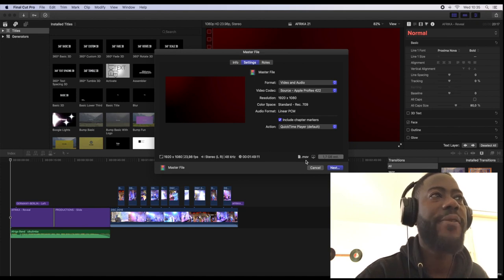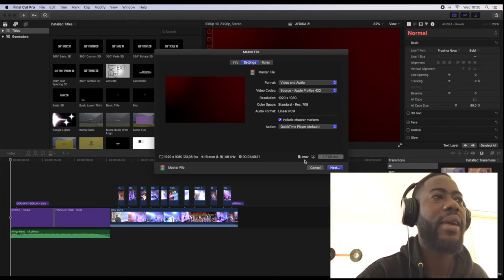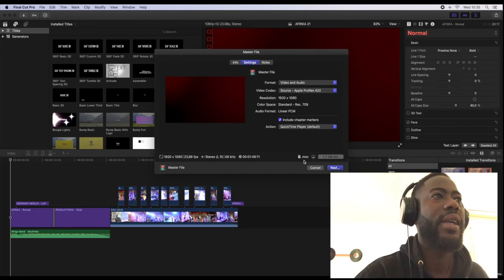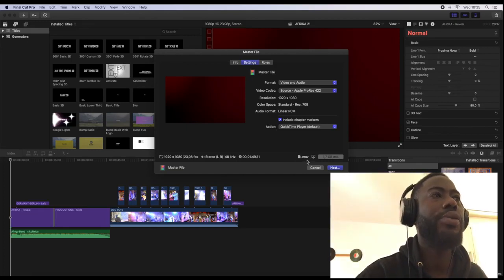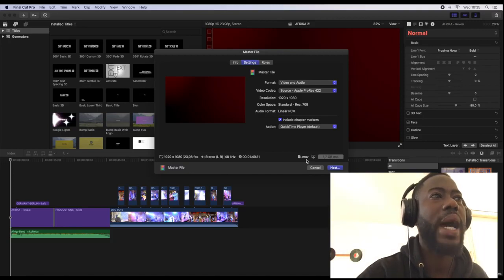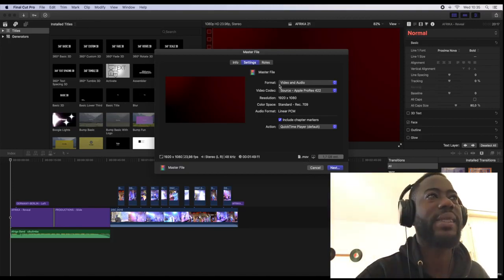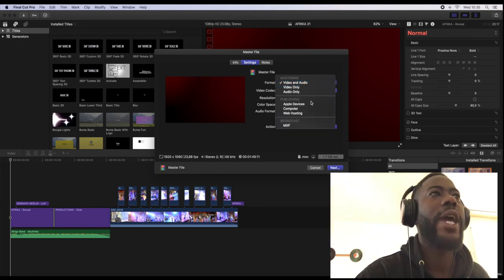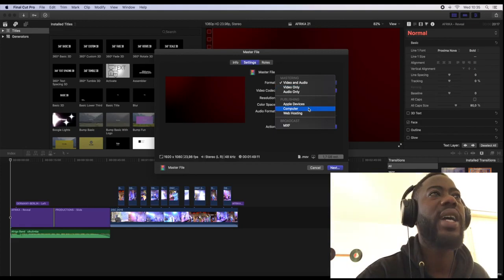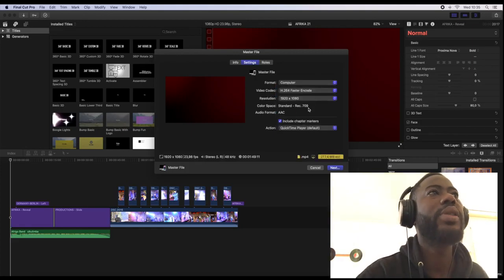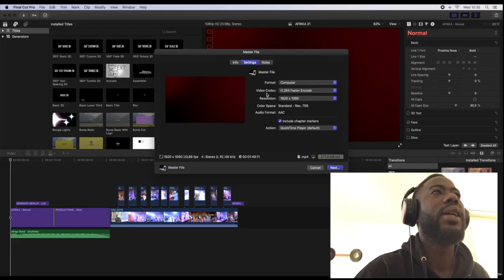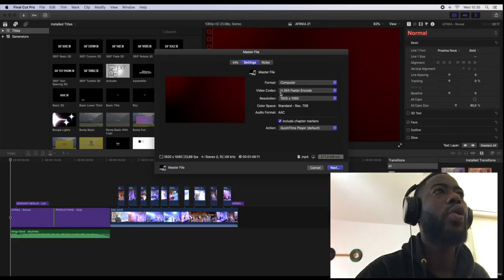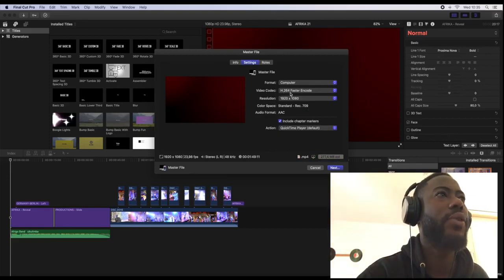So how we gonna turn from movie into an mp4 file is to go to the format here. As you can see, you come directly to where you can see computer. You'll click the computer, then the video codec is H.264 and you can change to better quality.